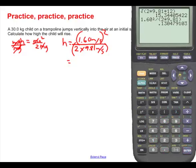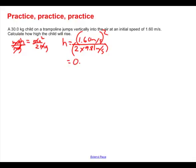We get 0.13047 meters. Rounding to three significant digits gives us 0.130 meters. That's how high that kid jumped.